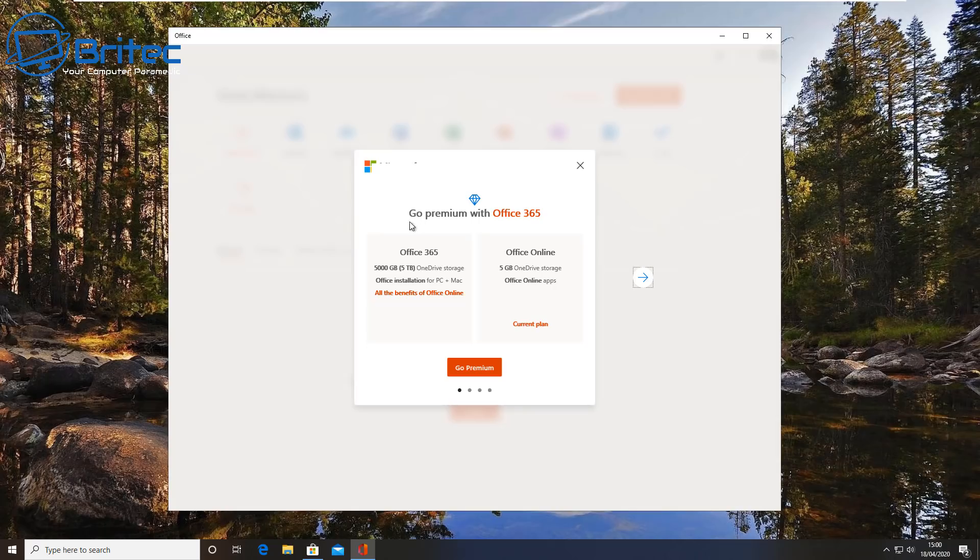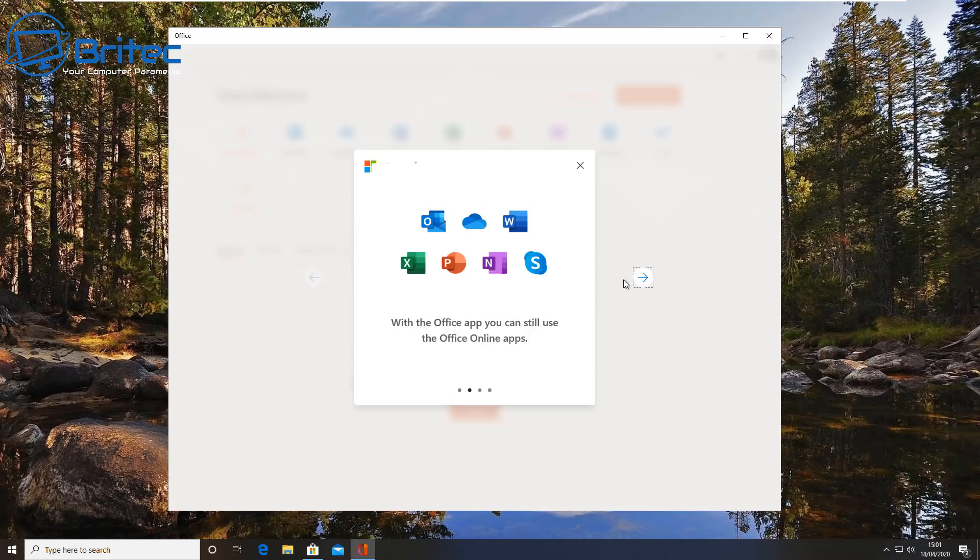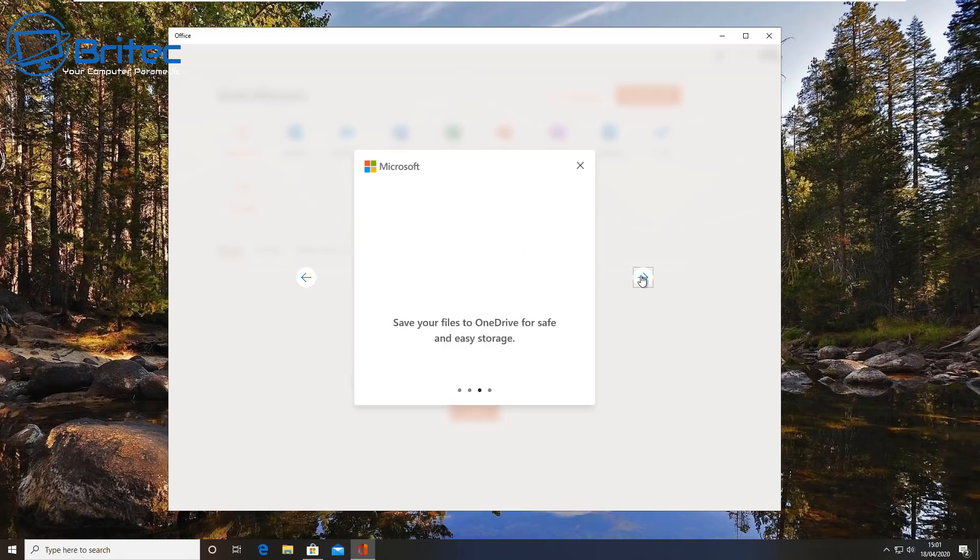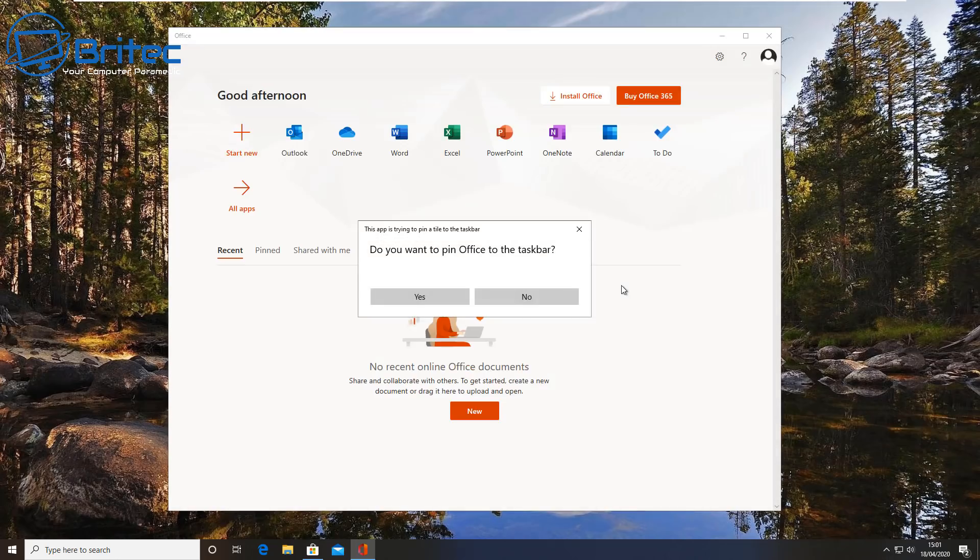Now once you get this, it will tell you go premium with Office 365, and it will tell you exactly what you get if you want to go premium. You don't have to. You can still use the current plan which is your Office Online plan, which gives you free gigabytes storage on your OneDrive and you can sign in and use this on your PC. So you can still use this for free and you get all of the applications that you will need to do all your work on. So let's go ahead and just skip through this little tutorial bit here and we can close it off.